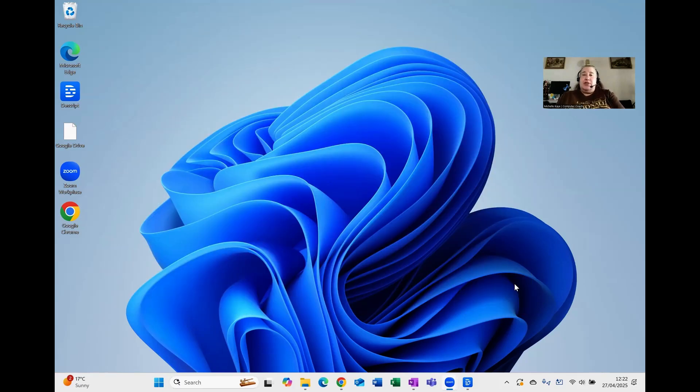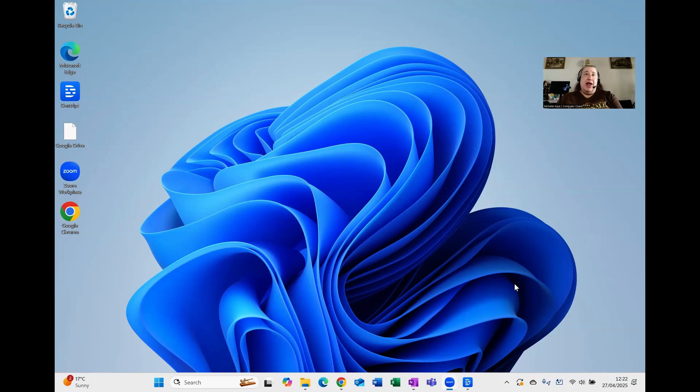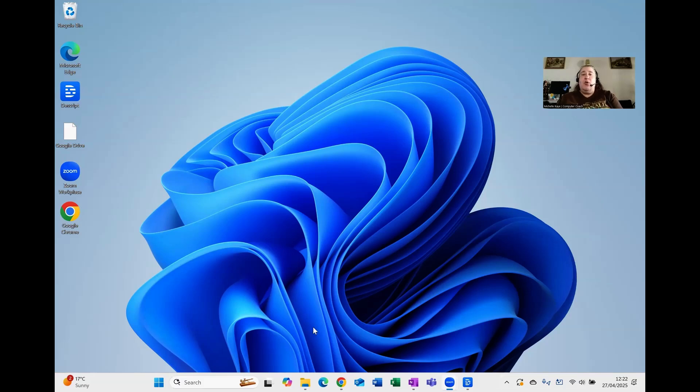Tip number two, again, assuming that you haven't changed anything, is the placement of the taskbar and all the options. For those that are not sure, the taskbar is actually that line at the bottom of the screen where you've got the start button,